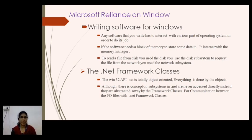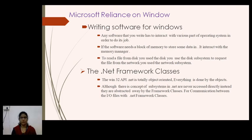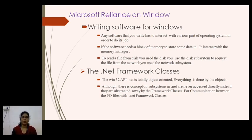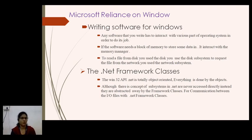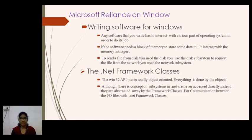Any software that you write has to interact with various parts of the operating system in order to do its job. Whenever we require execution of the program, the operating system manages the program to execute it. If the software needs a block of memory to store some data, then it interacts with the memory manager.